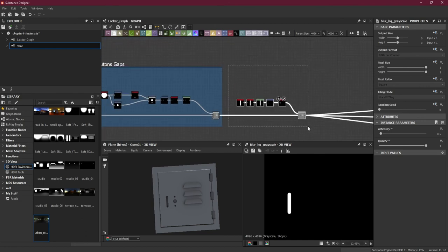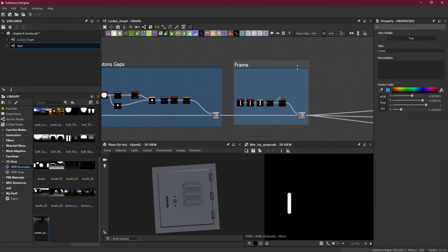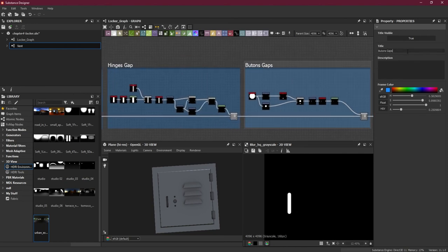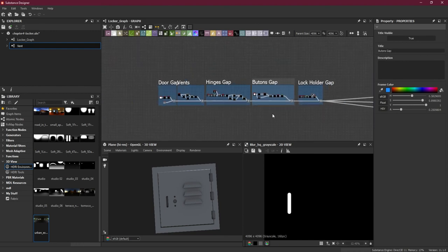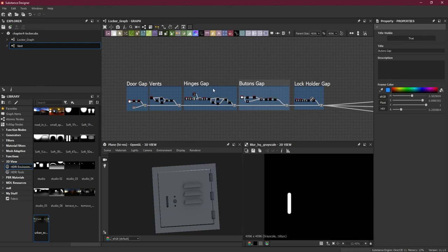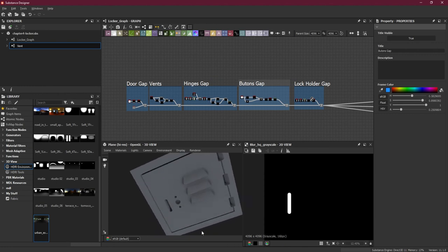I'll click here, Add Frame, and name it 'Lock Holder'. So I hope you have learned something from this lesson — we have created all three gaps: the Hinges Gap, Buttons Gap, and Lock Holder Gap. In the next lesson we will add some scratches because we want to make it look like an old locker.